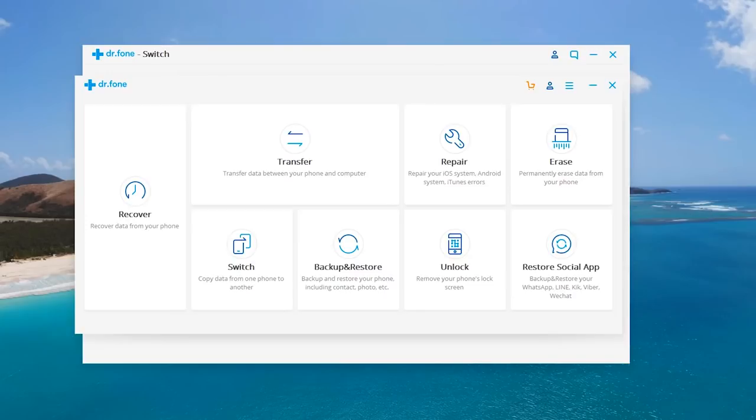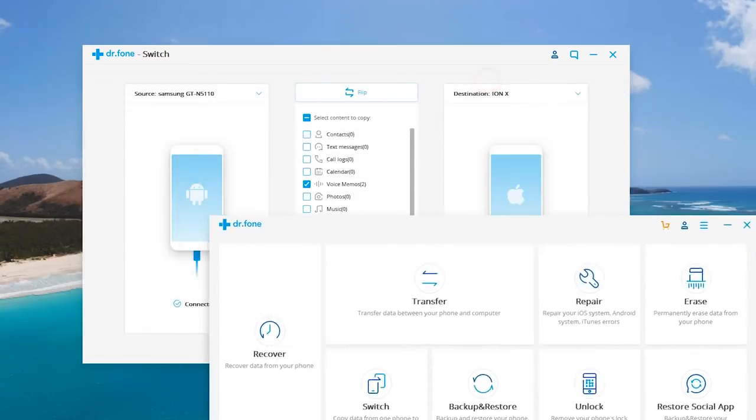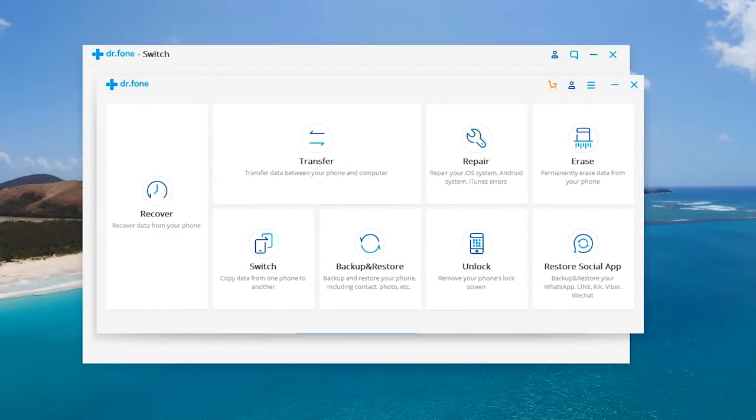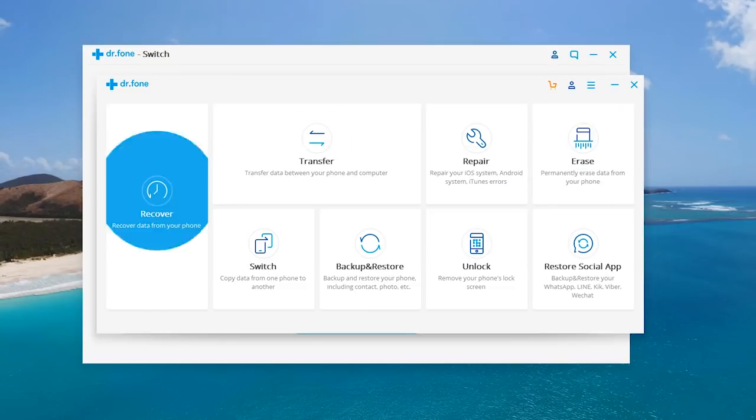Now we've reviewed their products on this channel before, however today we're taking a look at a brand new feature known as Switch that allows you to seamlessly go from Android to iOS or iOS to Android or even iPhone directly to iPhone.